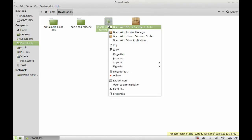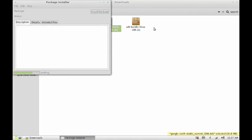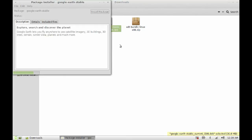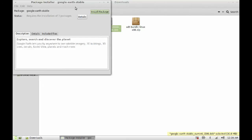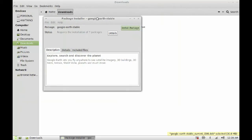Right-click on it and click on Open with GDebi Package Installer. You can see here the Install Package button — click on it.